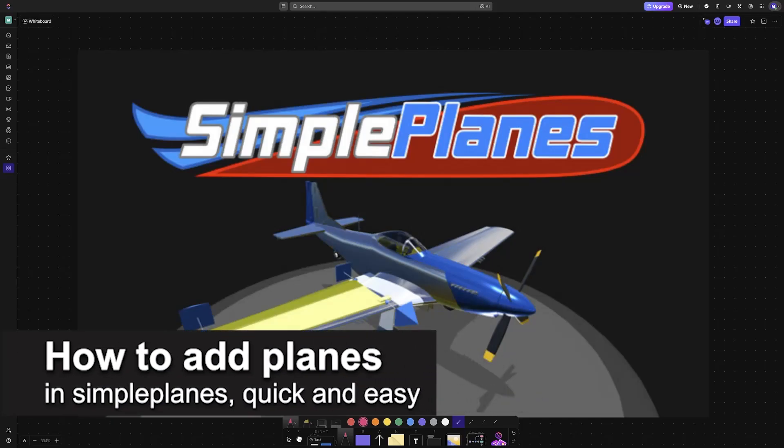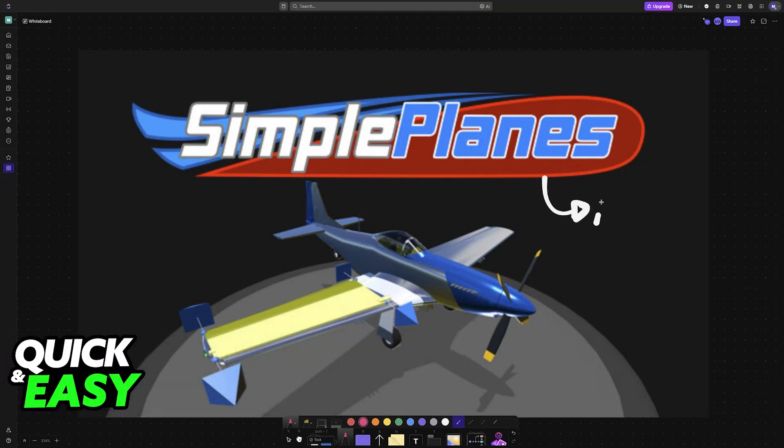In this video, I'm going to teach you how to add planes in SimplePlanes. It's a very easy process, so make sure to follow along.